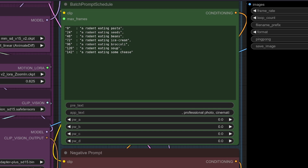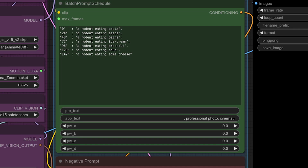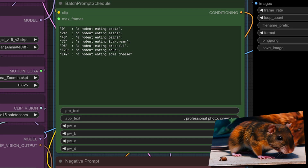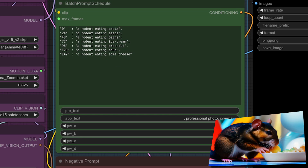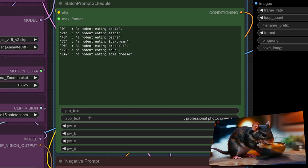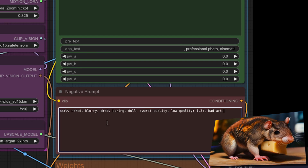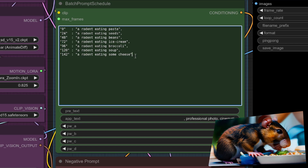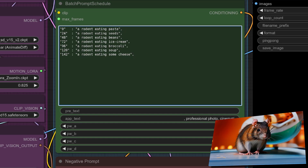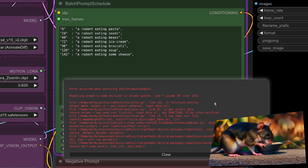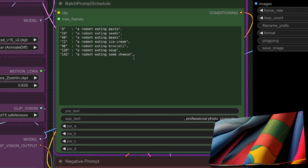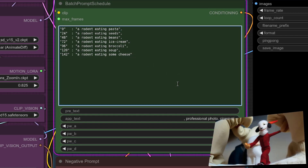Talking about prompting - this isn't quite like your usual prompt text as it's using a batch prompt schedule. Each of the prompts given come into effect based on the frame number given just before it. So at frame zero I've got a rodent eating pasta, at 24 it goes to seeds and beans, then ice cream, and finally ending up with some cheese. There are a couple of extra boxes - you can prepend and append text as well. Underneath you've got the negative prompt box. Do remember to follow this prompt format exactly: a comma at the end of each line, but not on the last one. If you get it wrong it will tell you - 'Error occurred when executing batch prompts.' So remember to follow that format exactly to avoid such an error.